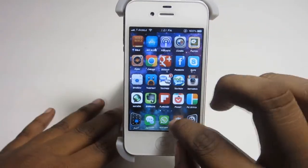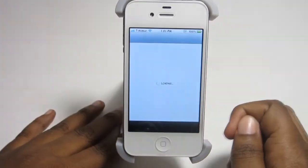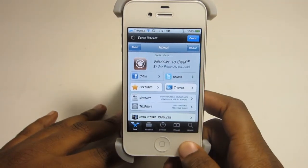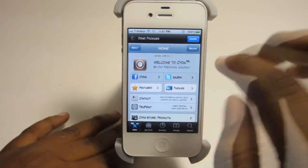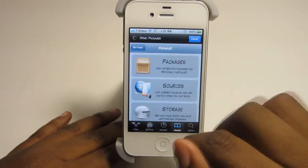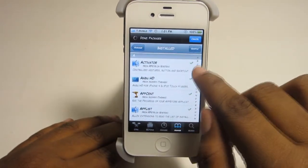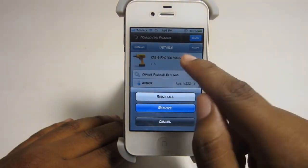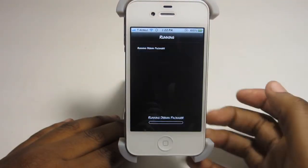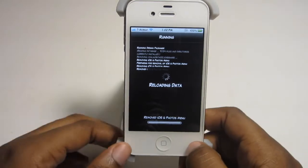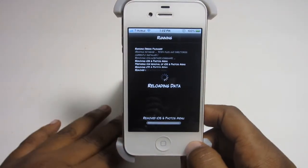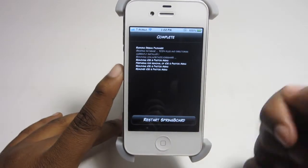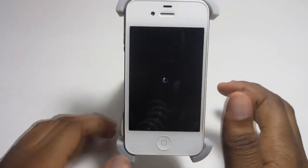Next, go ahead and enter Cydia. More than likely you have iOS 6 Photos Menu installed and this is causing your problem. Go ahead and uninstall that right now. Find this tweak, click Modify and Remove, confirm that, and let it go ahead and uninstall. Once it's done it should respring.